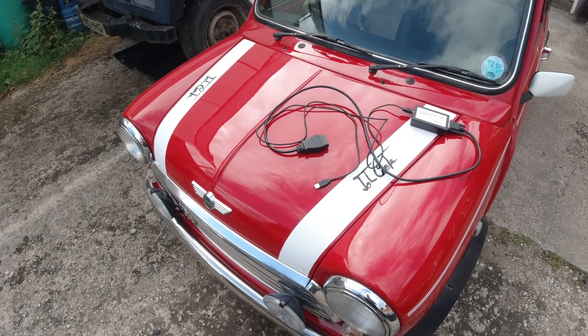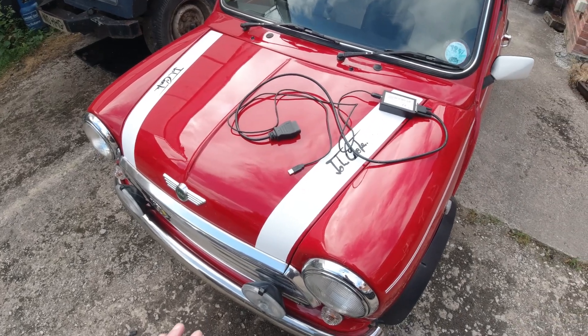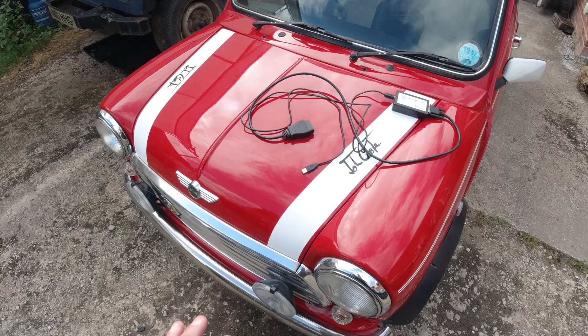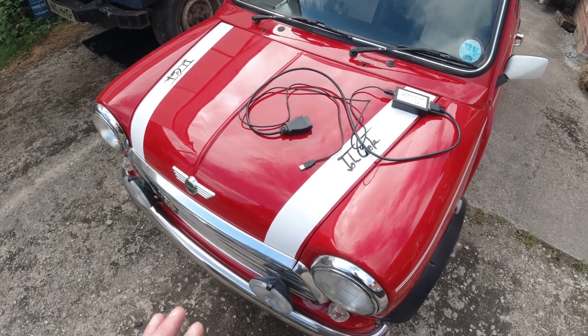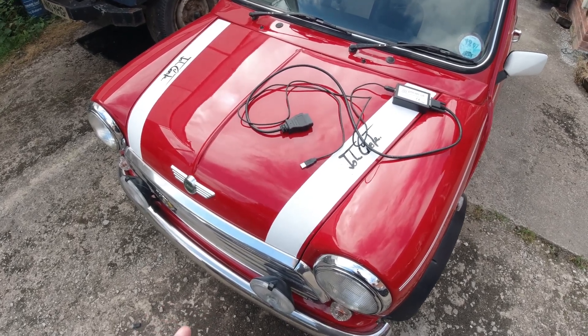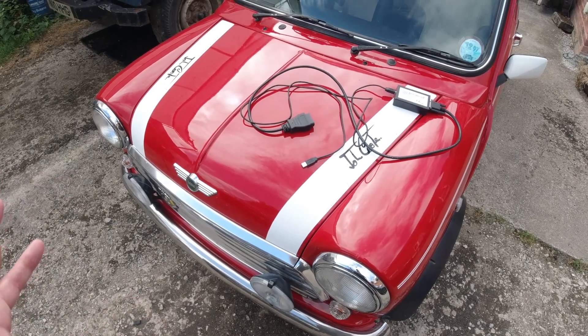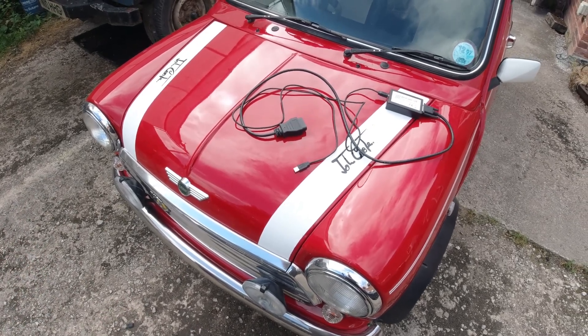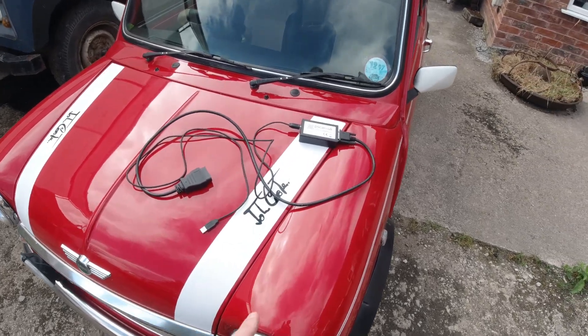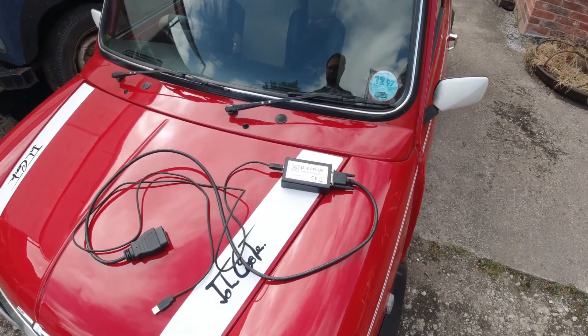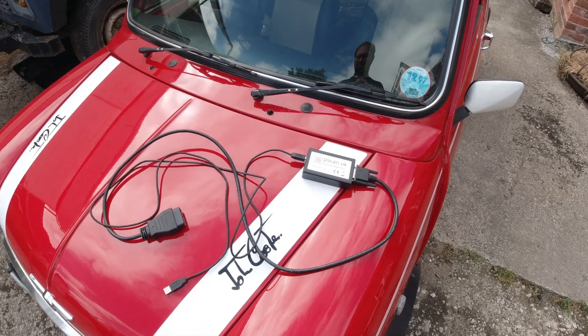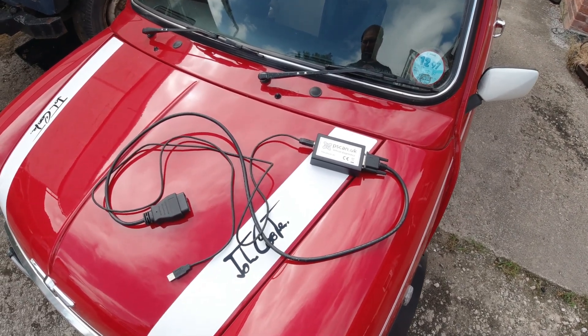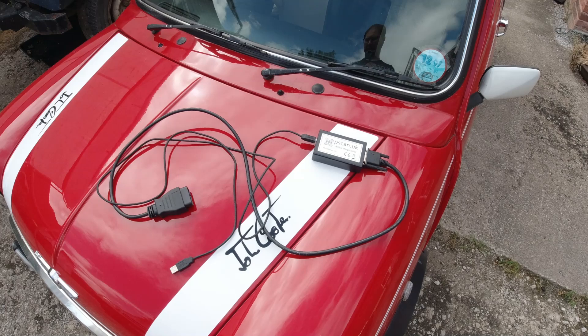The Rover Mini MPI runs a Rover MEMS 2 ECU on it, as do many other Rovers at the time: MGF, TF, ZR, MG, ZS, 25, 45, etc. What this does is it allows you to see the live values that the ECU is seeing and also allows you to see any faults so you can detect any issues.